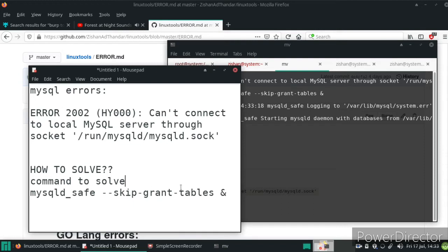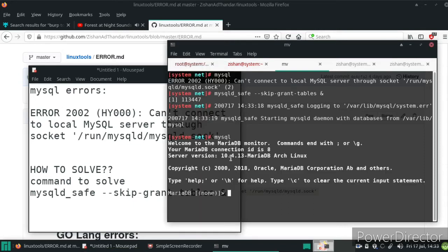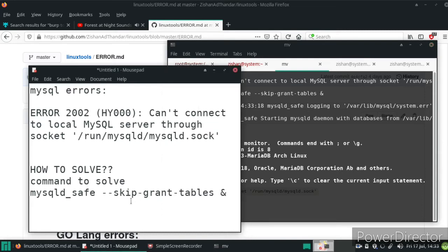It's already solved. Just clicking enter — MySQL — it's done, you can see. Thank you for watching the video, and don't forget to subscribe.